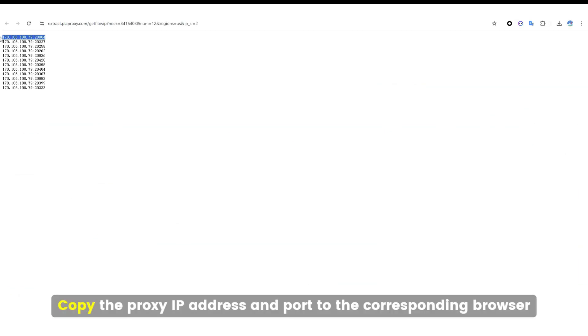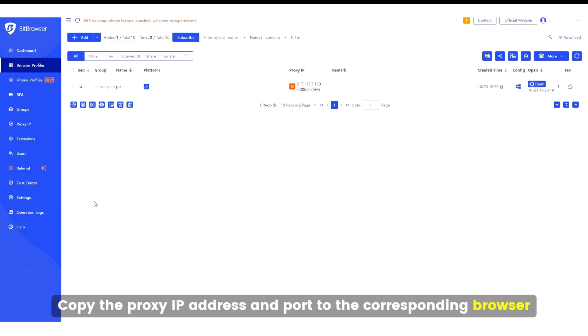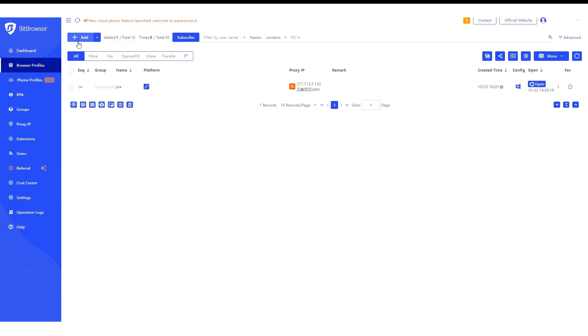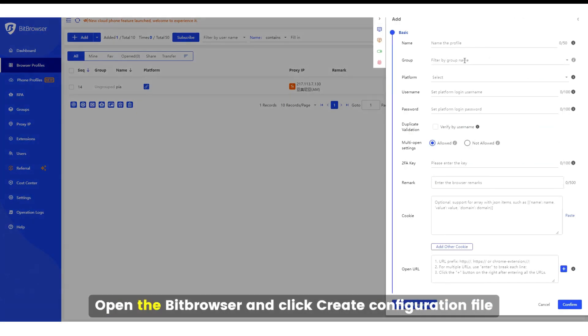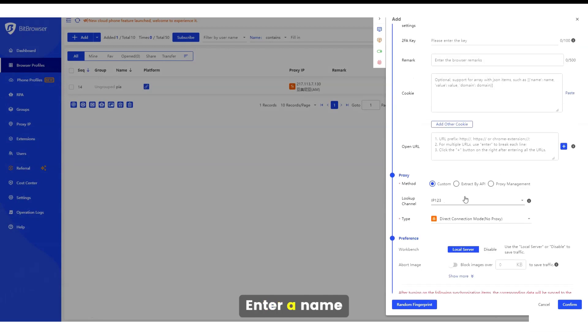Copy the proxy IP address and port to the corresponding browser. Open the Hydemyak browser and click Create Configuration File. Enter a name.